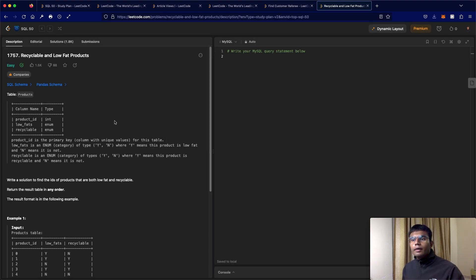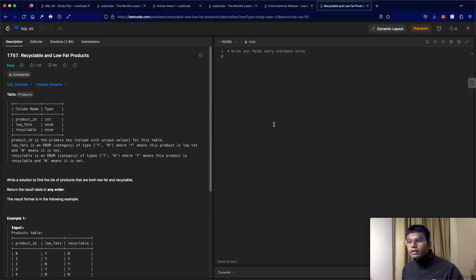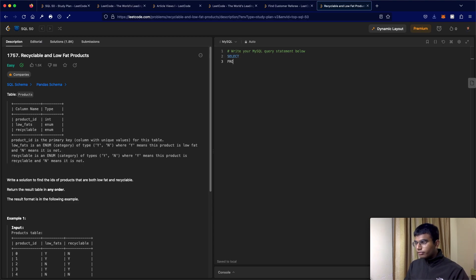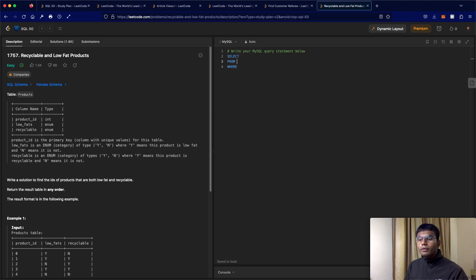So now what's the question? The question is write a solution to find the IDs of products. So let's just start writing it. So we have select from where? Okay, so the table would be called product.